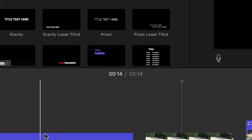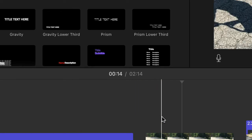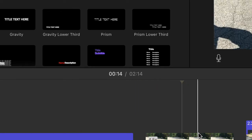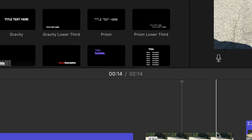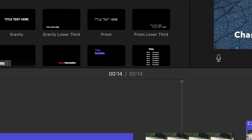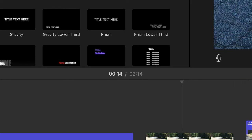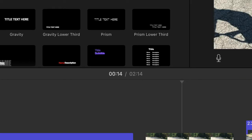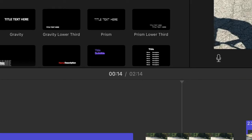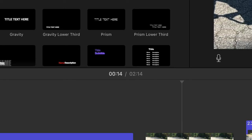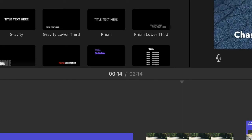Kurt here with Teach Mom How. Are you excited to learn how to make a slideshow with music and photos and videos — whatever you want to add to it — on your computer using iMovie? iMovie's the best. Let's go.